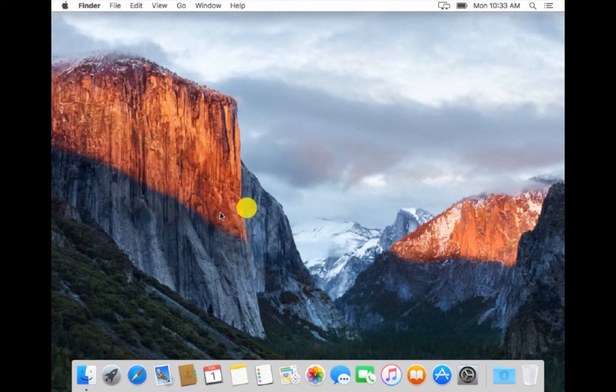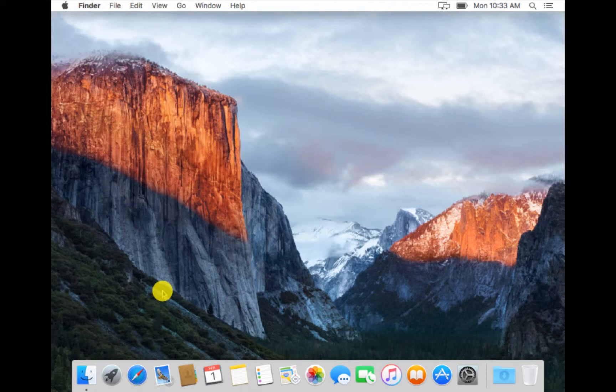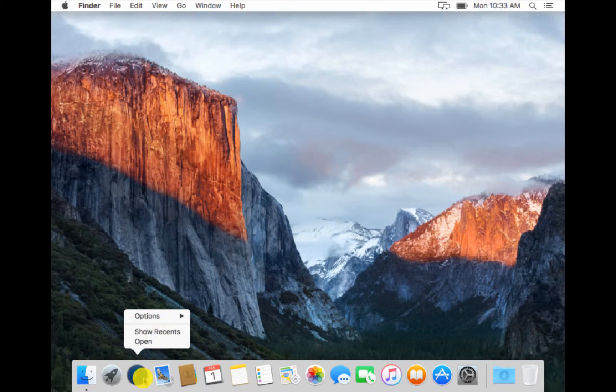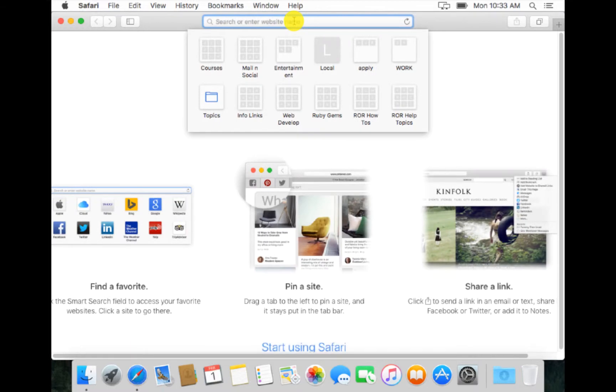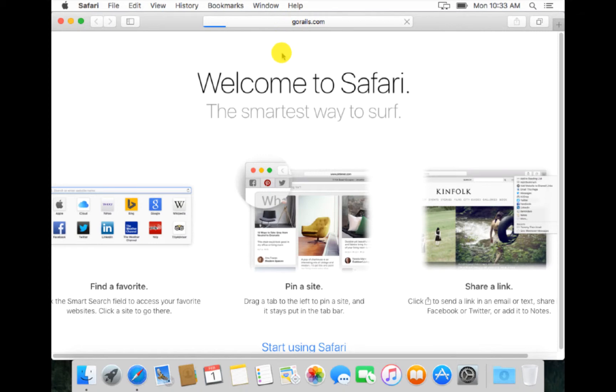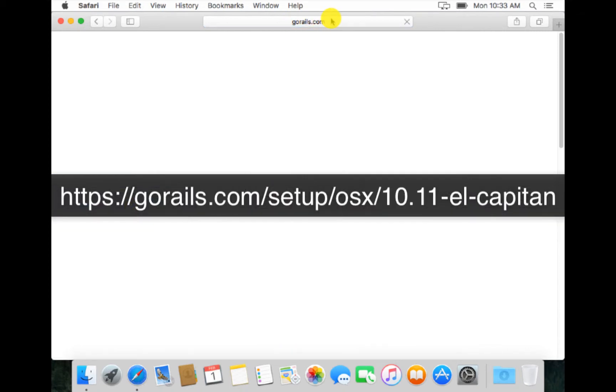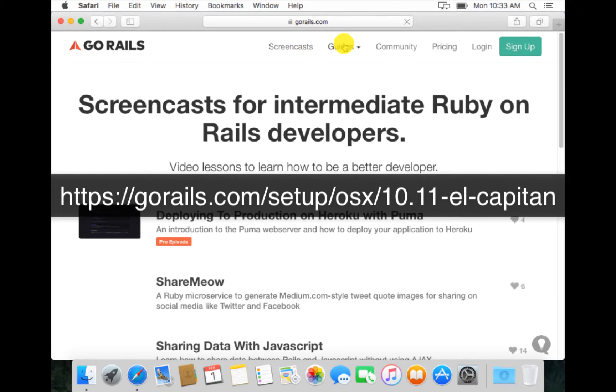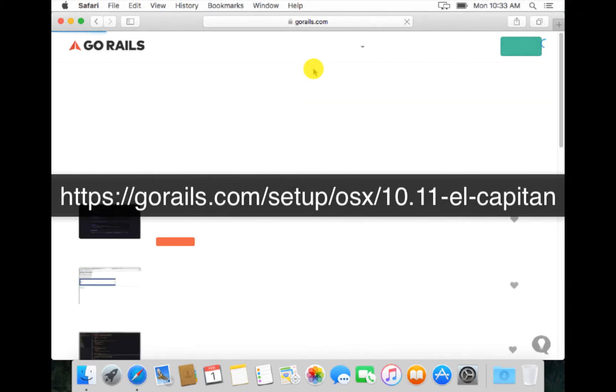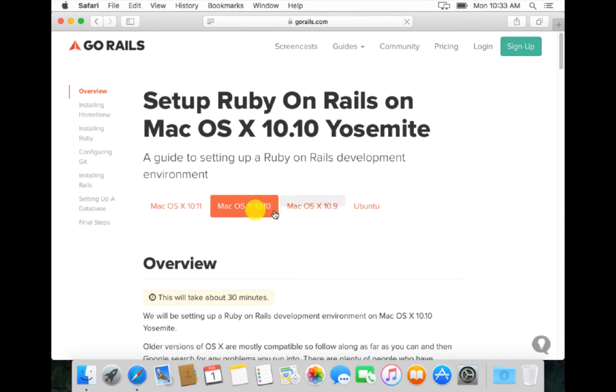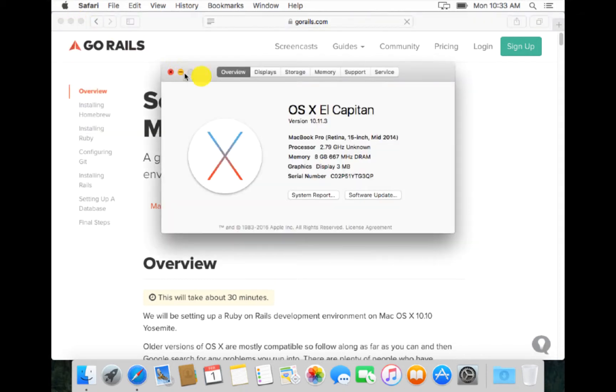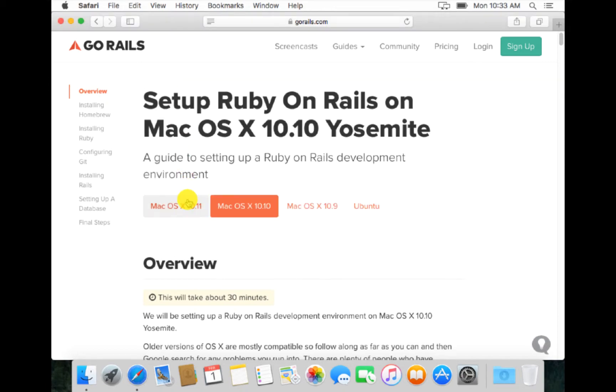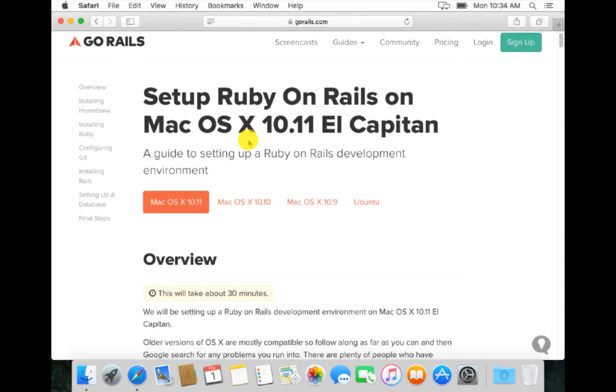I have created a new Mac OS and will install Ruby on Rails and other dependencies like PostgreSQL in Mac OS X. For instructions about Mac OS X, the best website is gorails.com. Go to guides, setup Ruby on Rails. Here it's about Mac OS X 10.9, 10.10, 10.11. Go to Apple Store and check your version. Our version is 10.11.3, so we want Mac OS X 10.11.